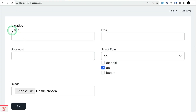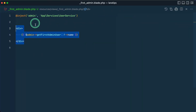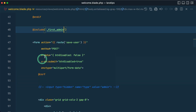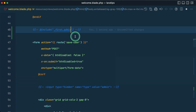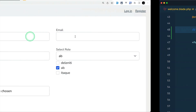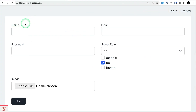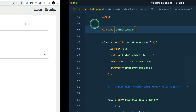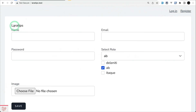Coming to the browser, you can see the first admin user's name is now shown. I can comment out the inject line and it disappears, then uncomment it and it appears again, confirming the @inject directive is working correctly.